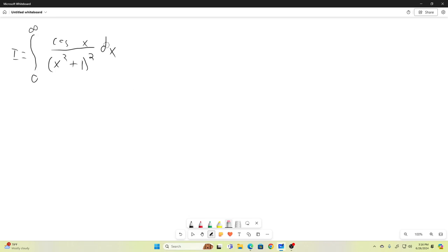It's just cosine x, not cosine tx. The tx — the introduction of the parameter t — comes in the next step. So let's go ahead and re-parameterize our integral.